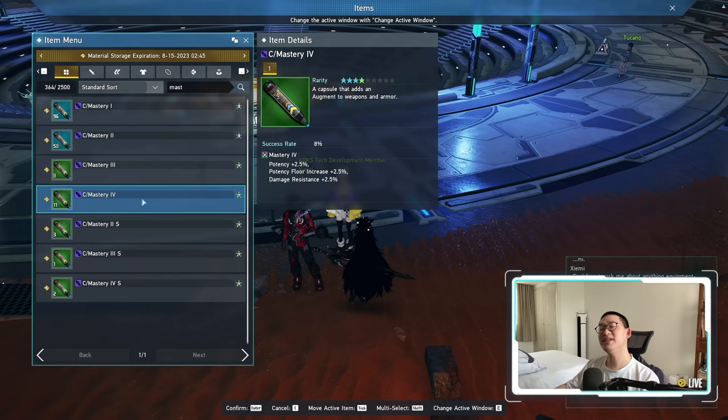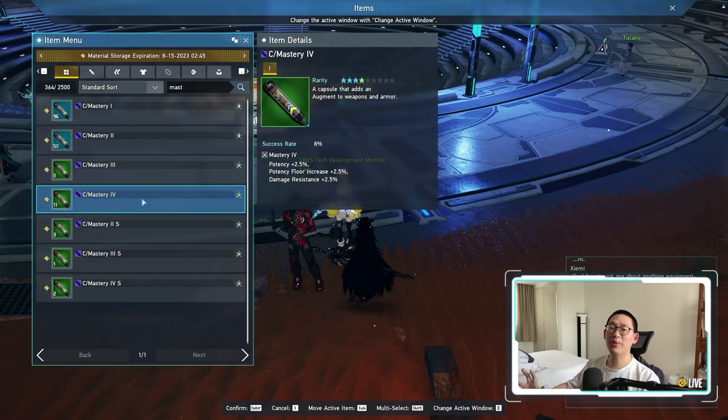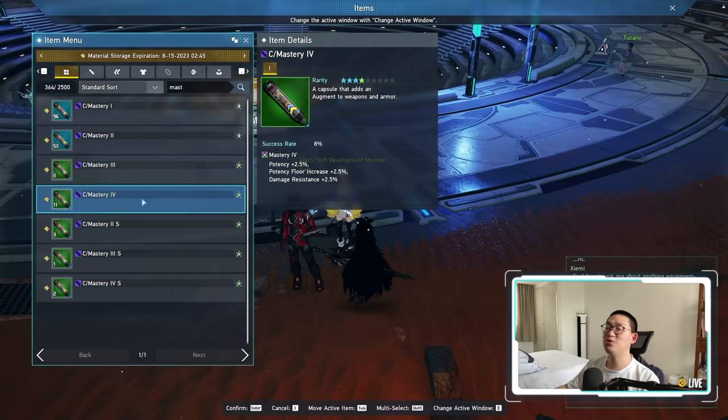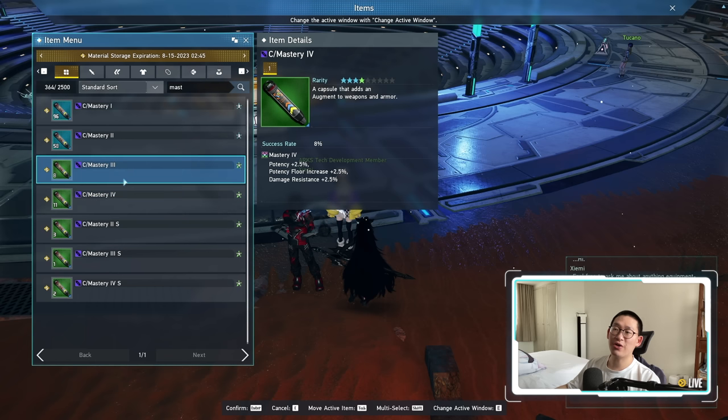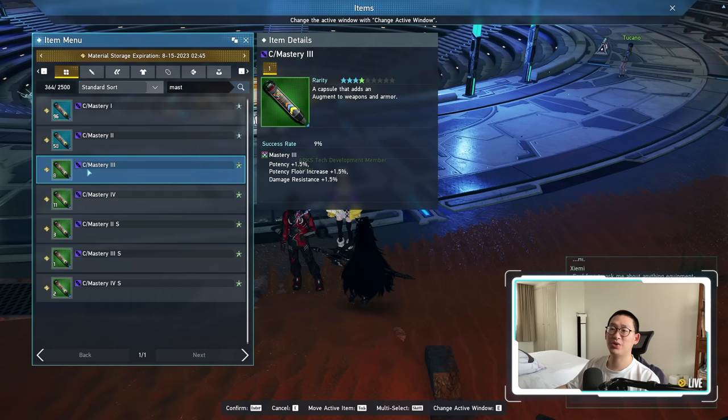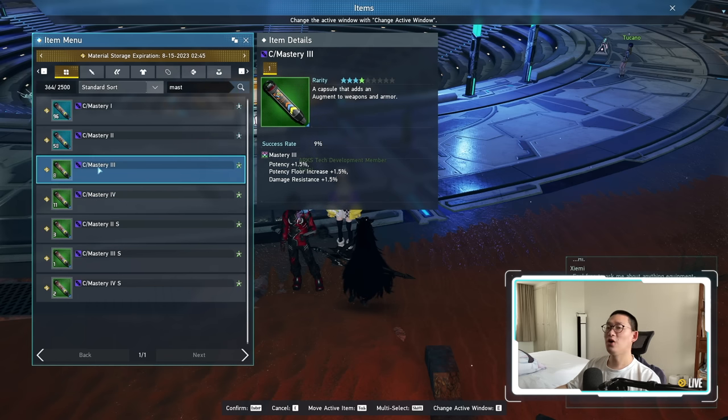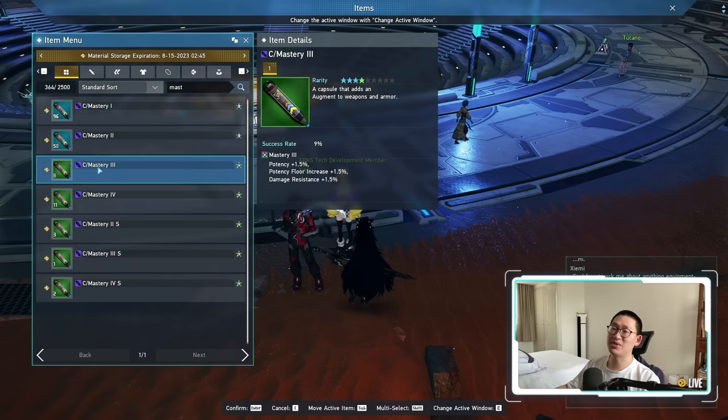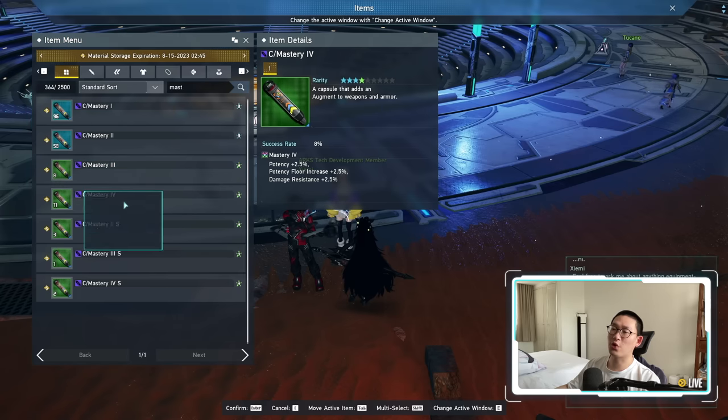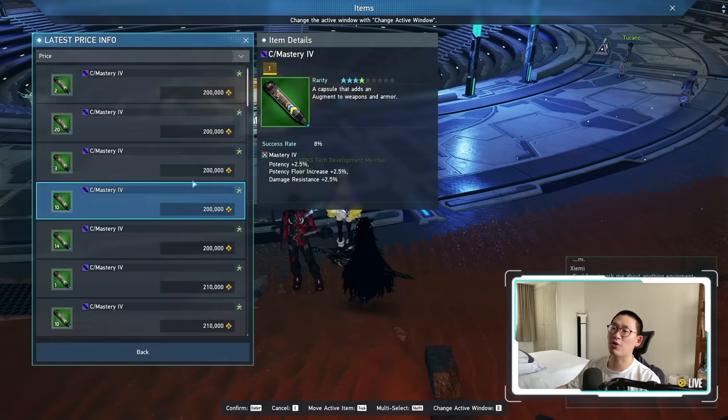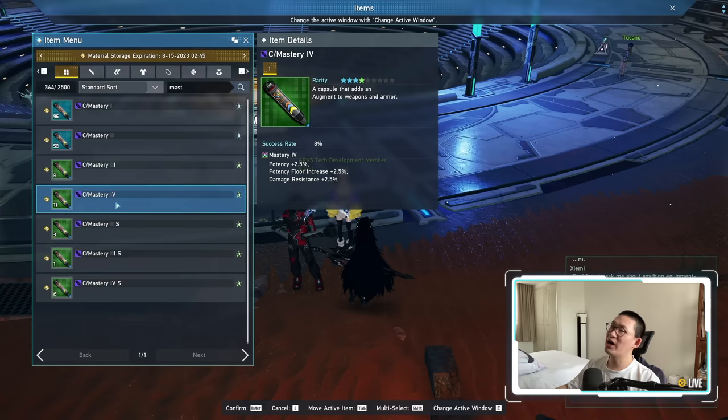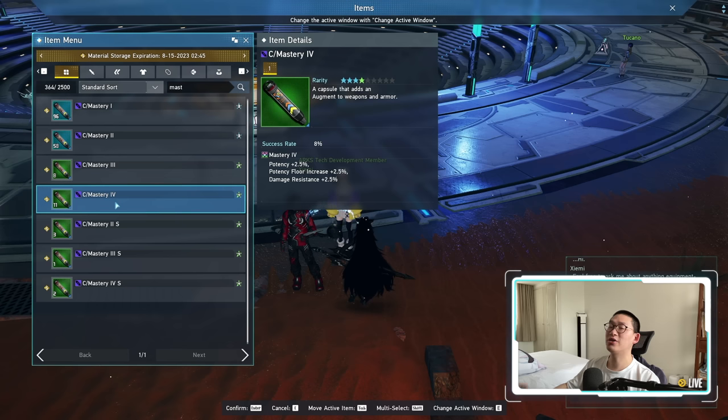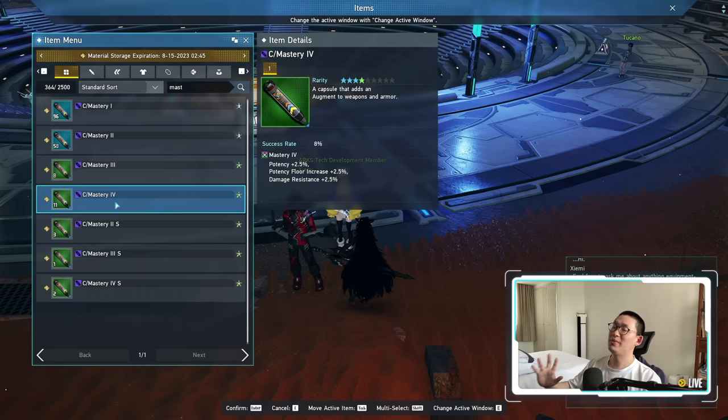And last but not least, if farming for all of these things don't interest you, and you just care about Meseta, something that you can consider is start hoarding up a ton of Mastery 3 capsules via farming, hold on until NGS version 2 comes in, and you're gonna see the Mastery 4 prices skyrocket. At the moment, it's only worth 200,000 on ship 4, however, the prices are gonna skyrocket the moment Mastery 5 comes out...